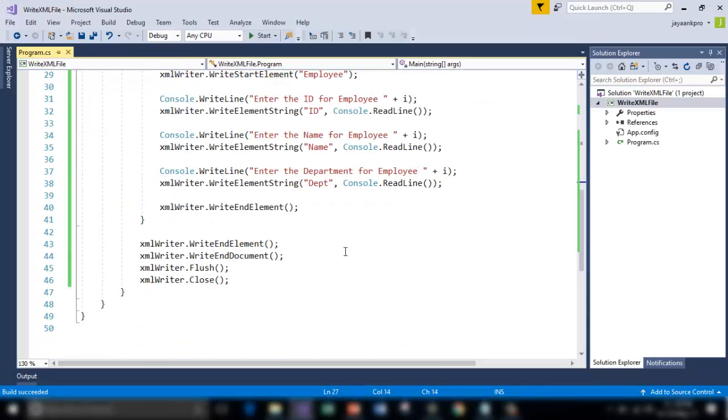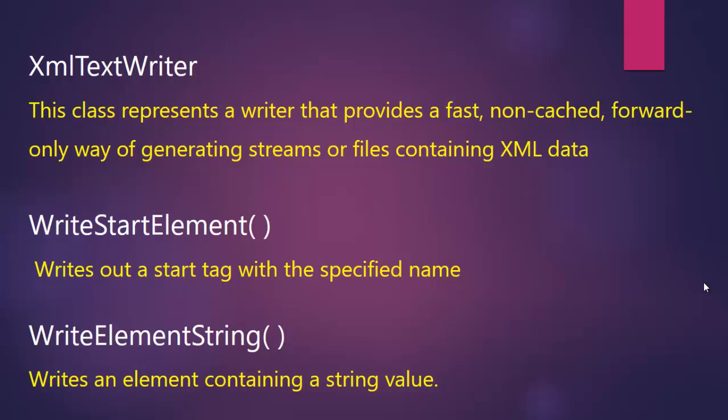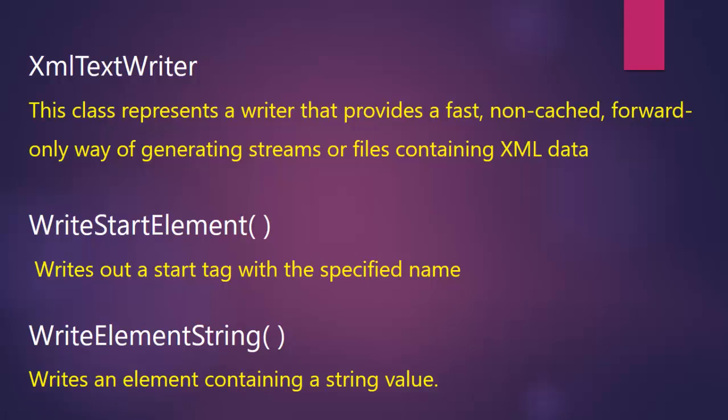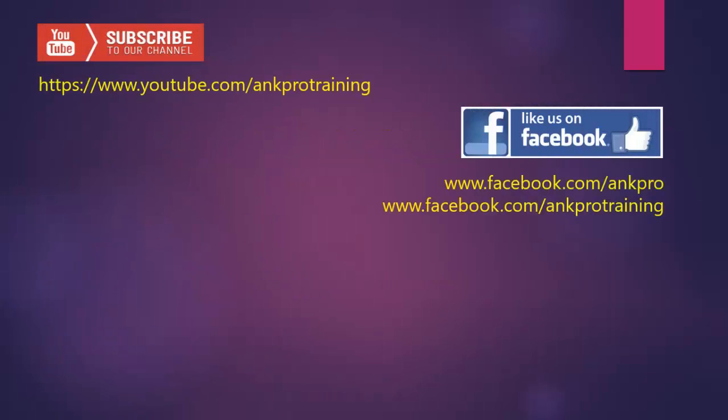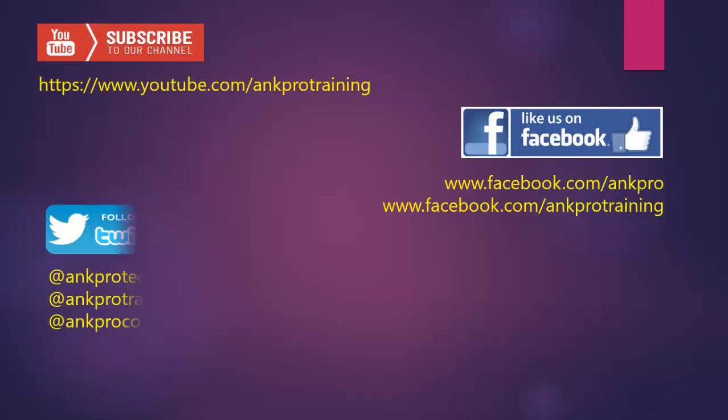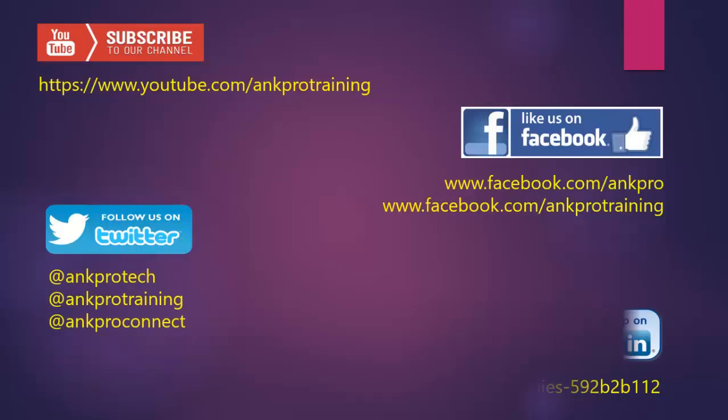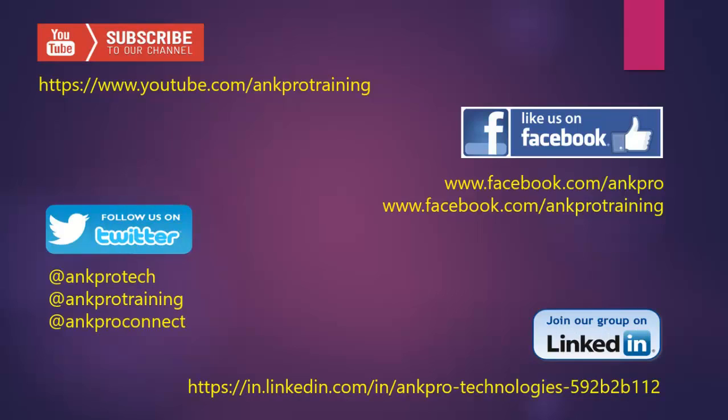So I hope you understood this code. So in this application, we used XMLTextWriter. This class represents a writer that provides a fast non-cached forward-only way of generating streams of files containing XML data and WriteStartElement and WriteElementString. So please stay tuned for more tips and tricks. Subscribe to our YouTube channel. Like our page on Facebook. Follow us on Twitter and join our group on LinkedIn. Thank you.